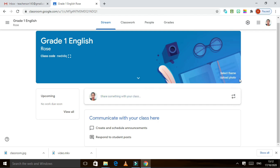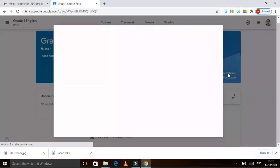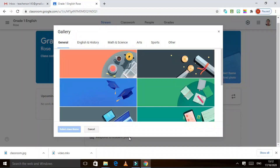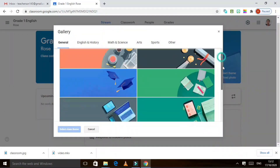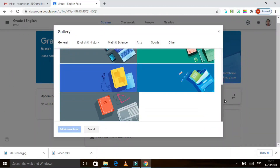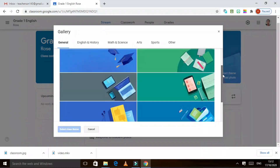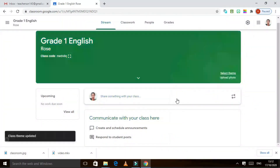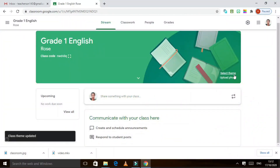In your classroom you can also select your theme — what color you want to make it, or make it colorful. You can choose a theme color and then select the class theme. Or you can also upload your own picture, maybe a photo of your students and you.